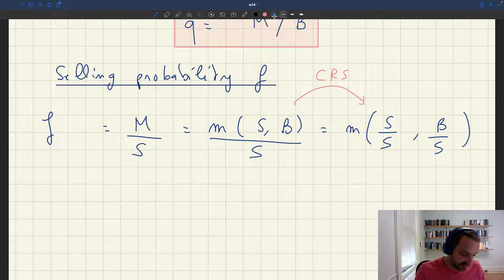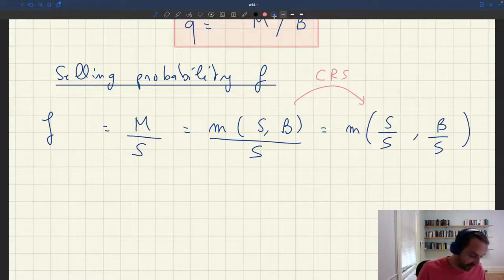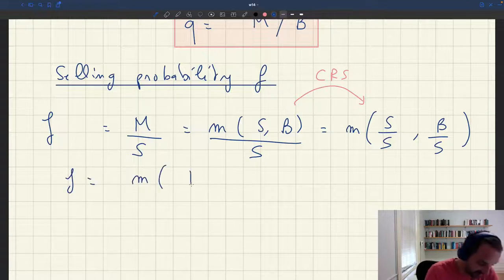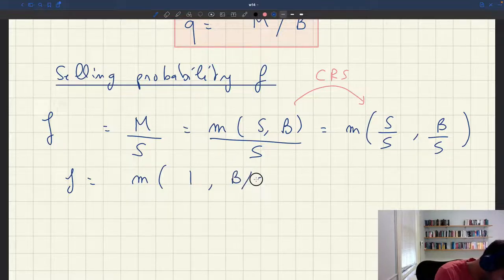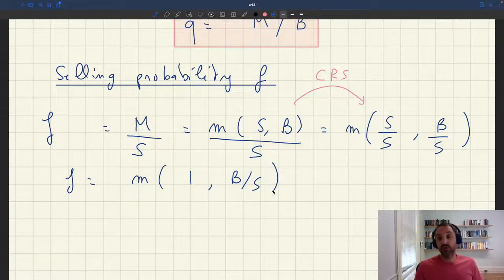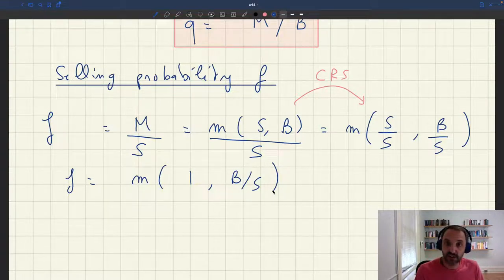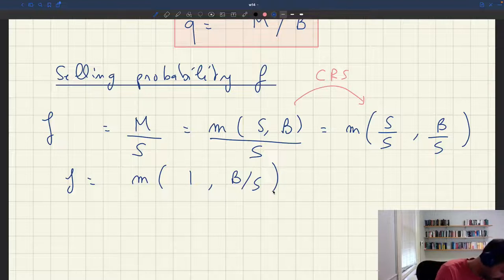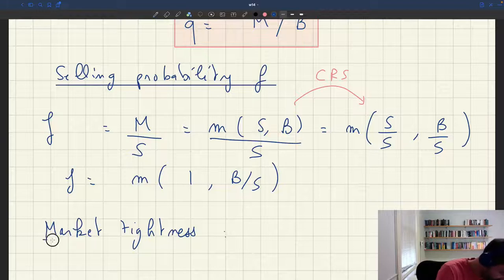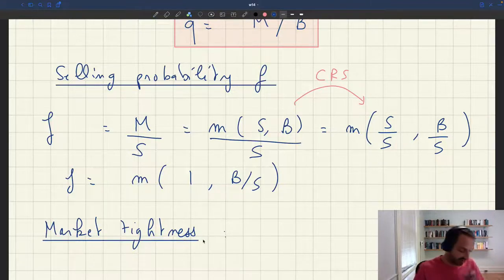By constant returns to scale, dividing the entire matching function by S is equivalent to dividing each argument by S. So we get M of S/S and B/S, which simplifies to M of 1 and B/S. To make further progress, we need to introduce a new variable that is fundamental throughout this course: market tightness.